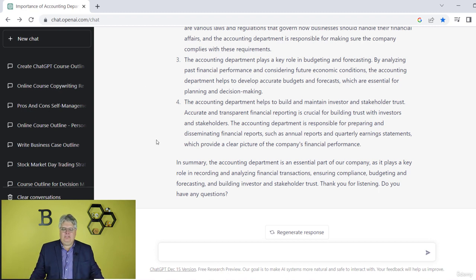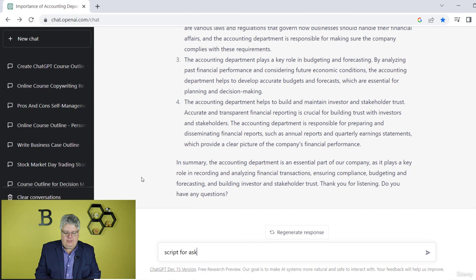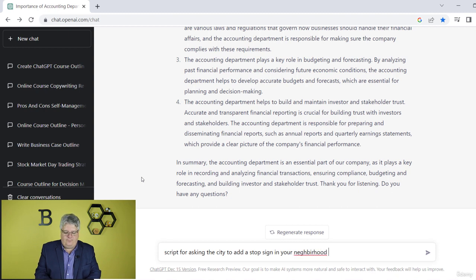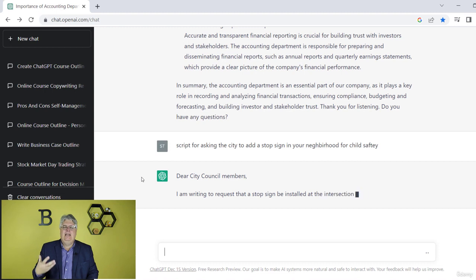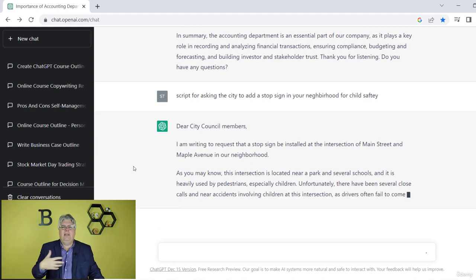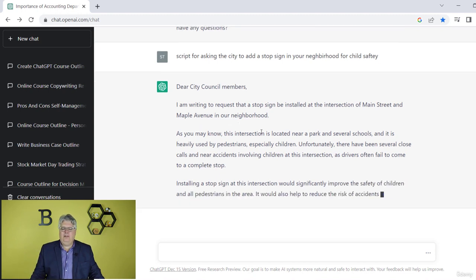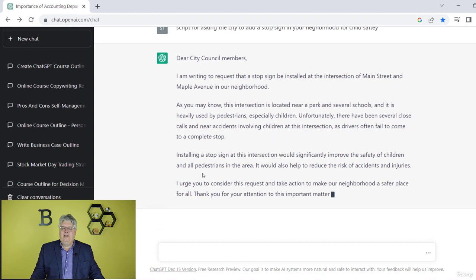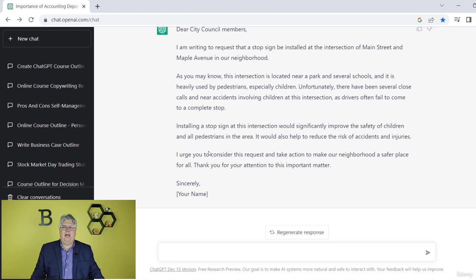You can see that for scripting of any type of thing, you can just add in a script for anything. For example, let's say you want to write a script for asking the city government to add a stop sign in your neighborhood for child safety. Cars are going by your neighborhood real fast and you want to give a presentation to the city council. You'd put in the specific intersection and so on. Here's a short little script for organizing your thoughts around just asking for a stop sign in your city neighborhood.